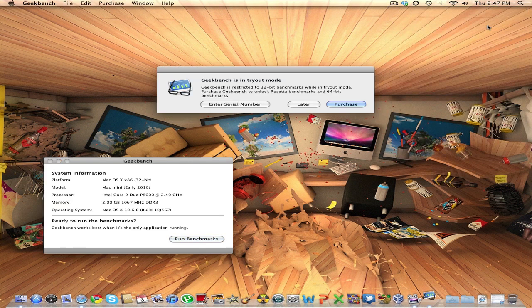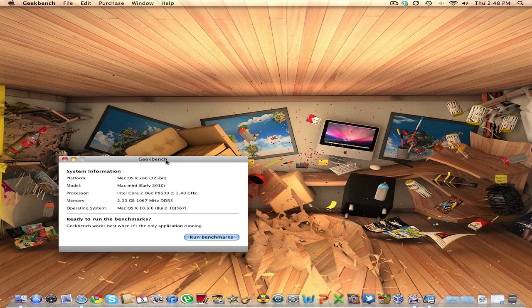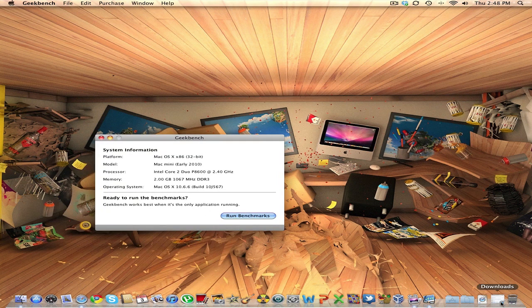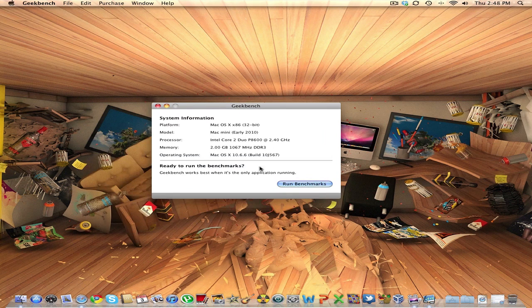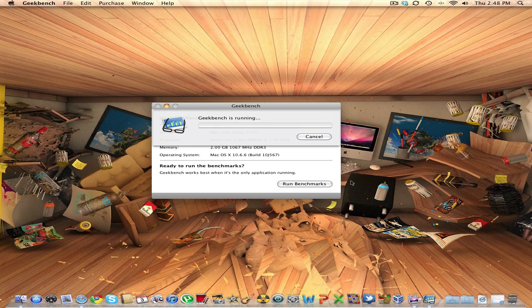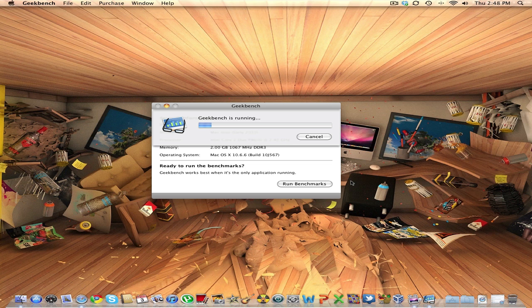Now I have about two applications running here, that is Safari. I have a download going on and I have ScreenFlow, that is my screen recorder application, running up. So let's run the benchmarks here. This doesn't usually take much time to run the benchmark as on Windows and all that stuff.